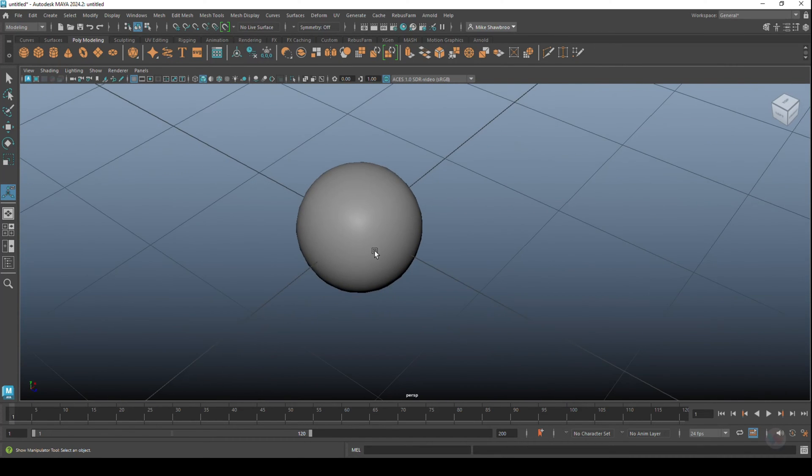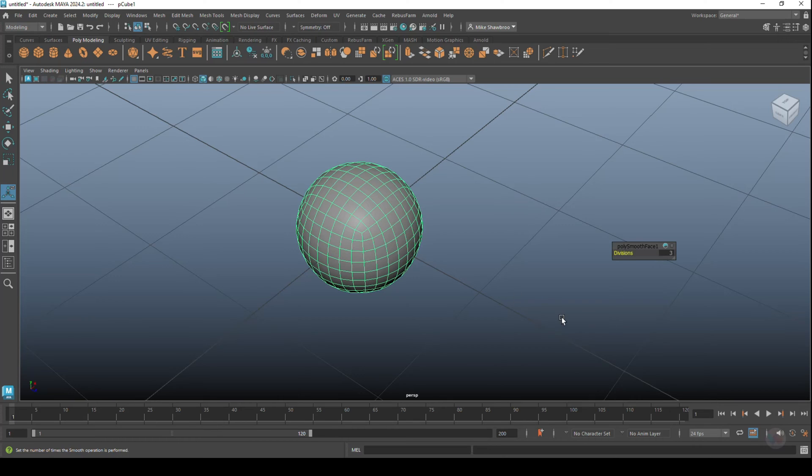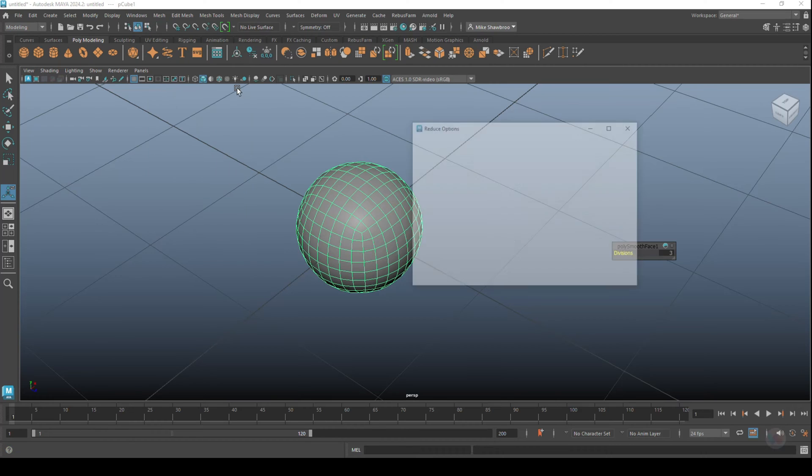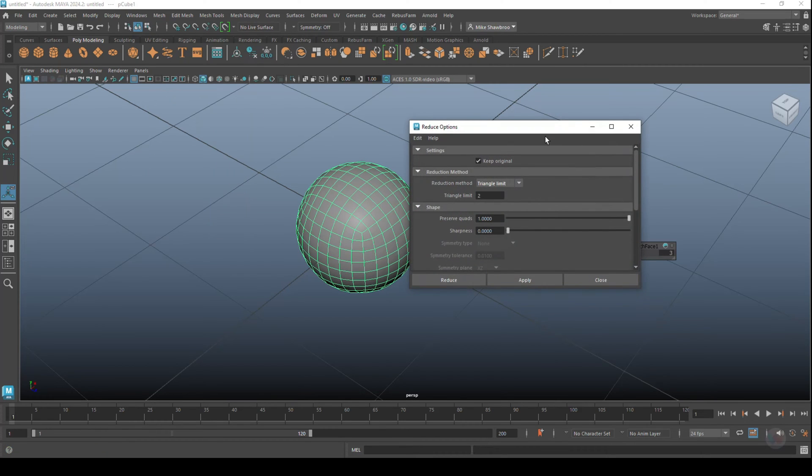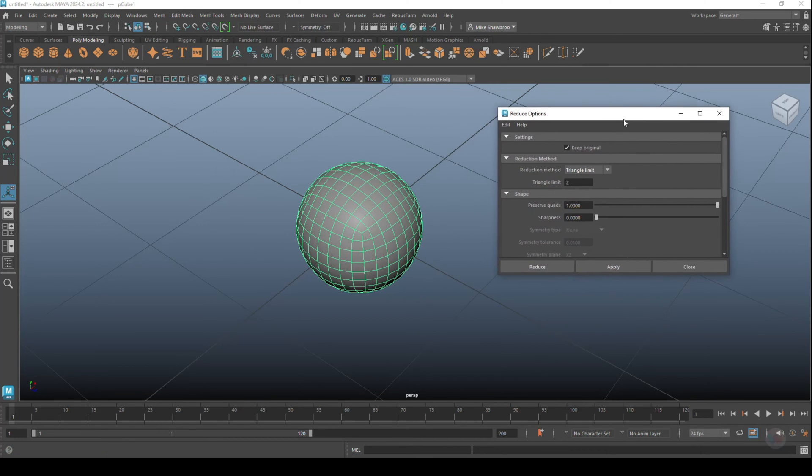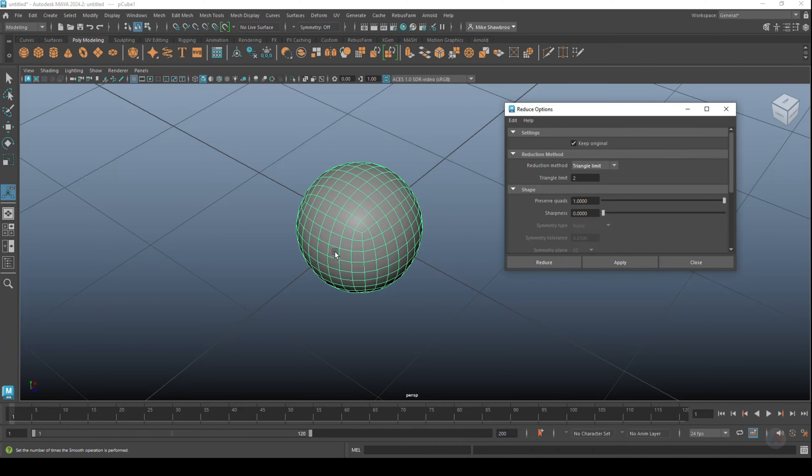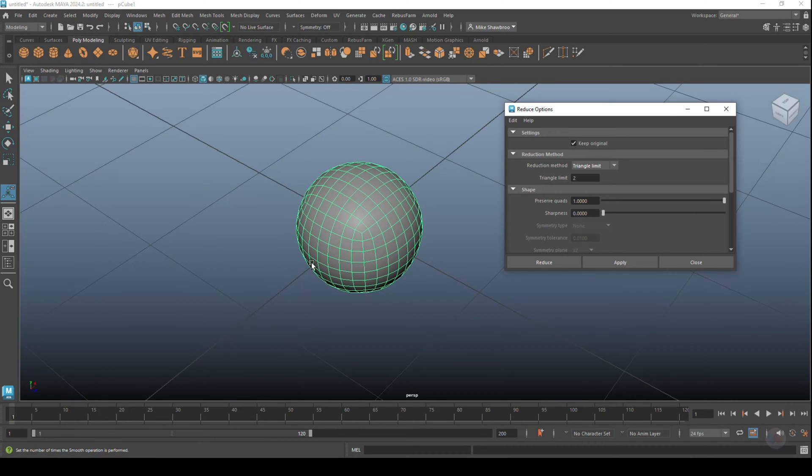Now let's say I want to use that Reduce option. We're going to go up to Mesh and Reduce, go to the options. We have a couple of things we can do here. First of all, we can choose to Keep the Original, so if I reduce the subdivision level on this, I will keep the original and I'll have a second one with the lower poly count. That's what it can do. I'll leave that on.